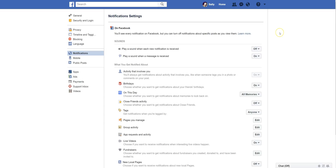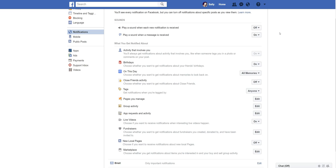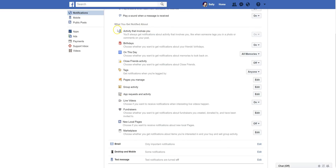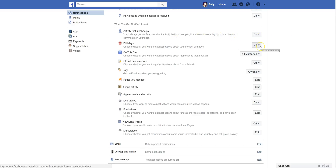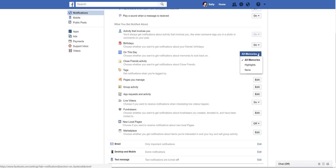This is where you can control specific notifications that you receive while you are on Facebook. You can control sound — if you don't want to receive any sounds when notifications come in, you can adjust that right here. Activity that involves you: you are always going to get notified when there is activity that involves you, whether you're tagged in something. Birthdays — if you don't care when people's birthdays are, you can turn it off right here. On This Day, you can adjust that here — I have it set to receive all memories, but you can adjust it to highlights or none.